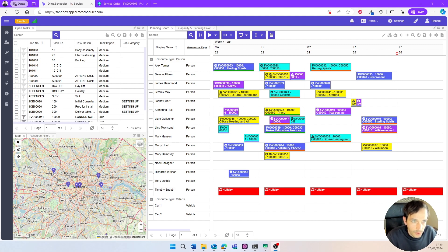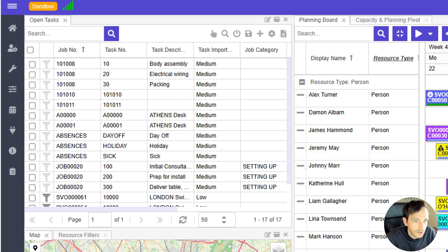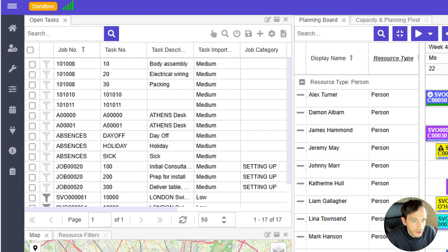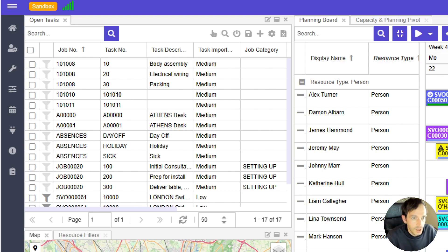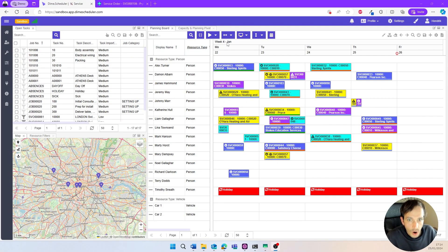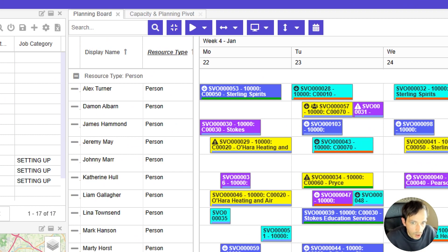Typically the story starts in the component at the top left corner of the screen called the open task list. This is a data grid that shows all the work that still needs to be scheduled. A task is simply a unit of work that needs to be completed — it could refer to service orders, jobs, production orders, or absences in Business Central, or even custom tables or external systems like Dataverse or your CRM. Tasks show up as individual rows on this list and can be dragged and dropped into the planning board in the middle of the screen, which is arguably the most important component.